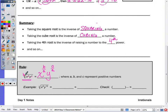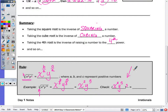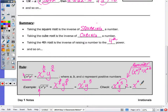For example, the cube root of x to the 6th times y to the 15th would be x to the 6th divided by 3, times y to the 15th divided by 3, which gives us x squared times y to the 5th. To check, we do the inverse — cube x squared y to the 5th. Since power to a power means we multiply exponents, x to the 2 times 3 is 6, and y to the 5 times 3 is 15, which checks out.